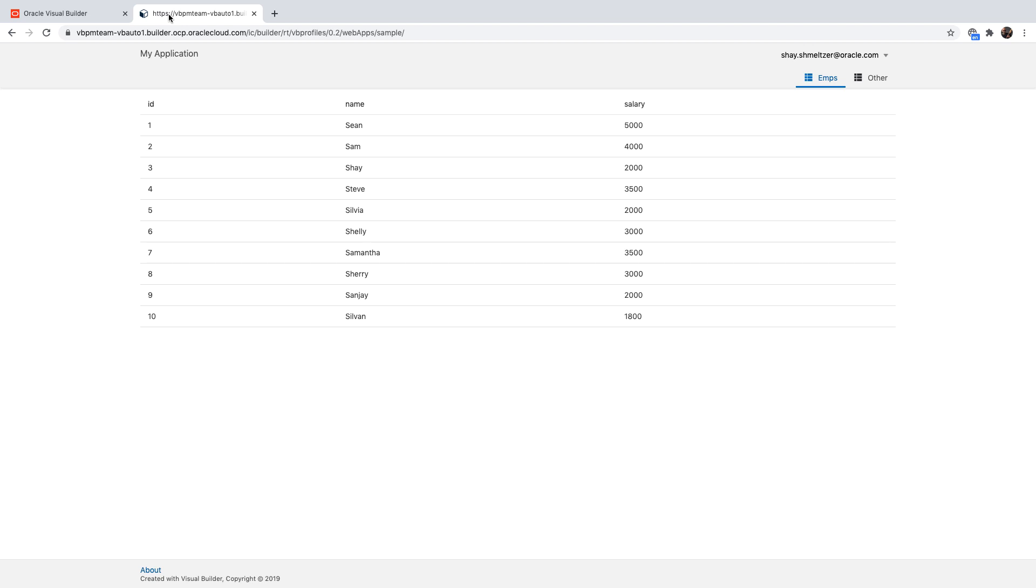All right, so we have this little application. Right now it's staged and it fetches employees. You can notice all the employee names start with an S.